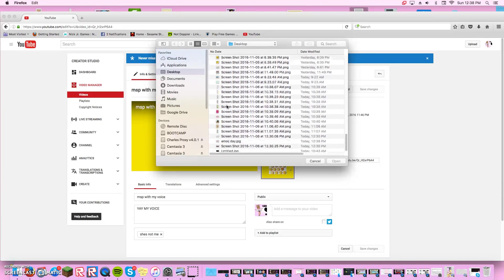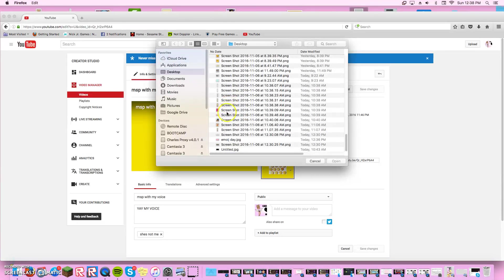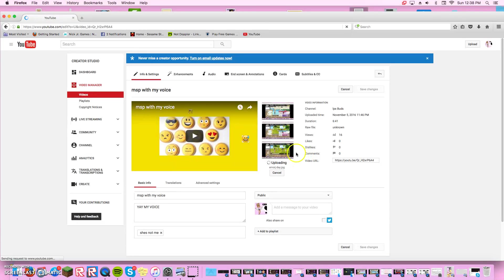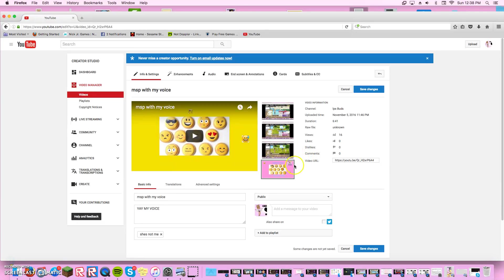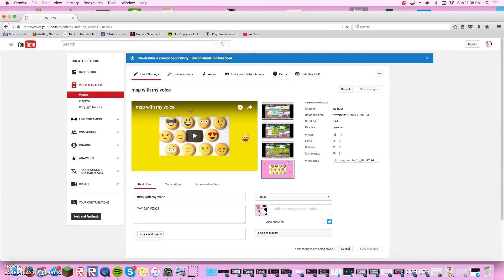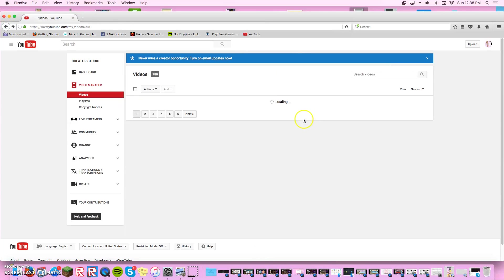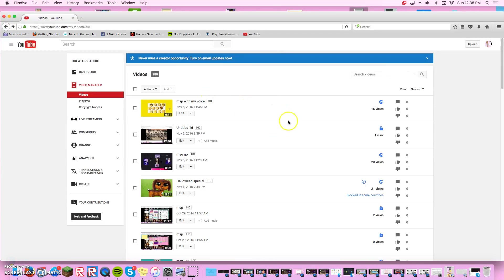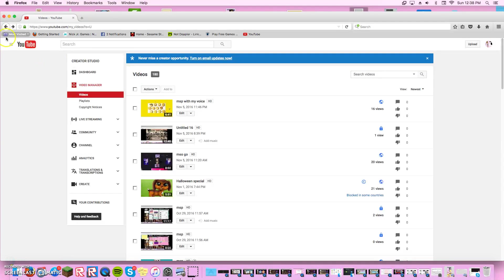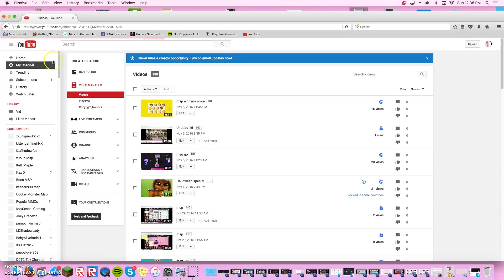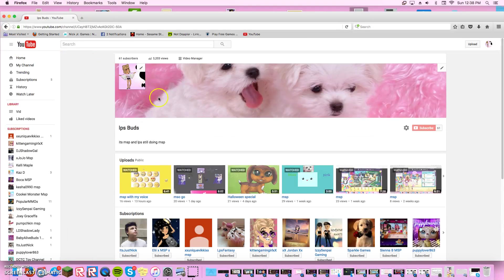The number of pictures you put on it makes it look better and stuff. Then press save changes and then you can press the arrow and press leave page. It won't show up for you right away but it will show up for other people right away. It takes a couple minutes for it to show up for you.